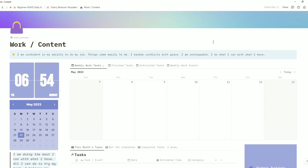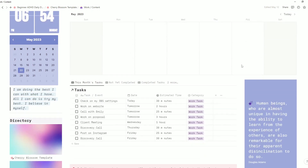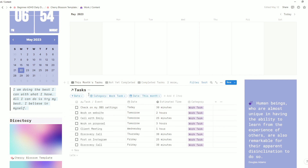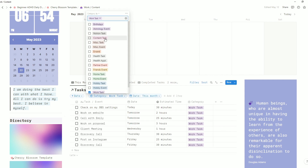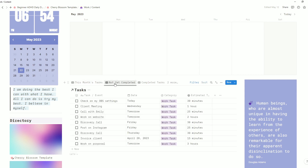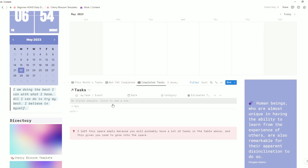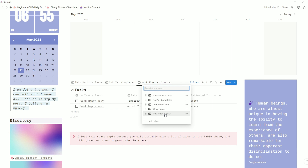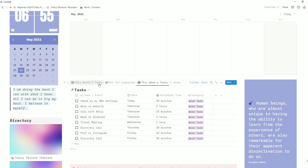If you go over to the work/content page you will also see another view of the main database. However, this one will only show up things marked as work tasks. You can also set it up so that you have content tasks or Notion tasks. Currently it is set to show you your work tasks and events, and there are a few different views: all tasks coming up this month, a not yet completed view showing everything regardless of month, a completed task section, a work events tab, and a this week's tasks view.